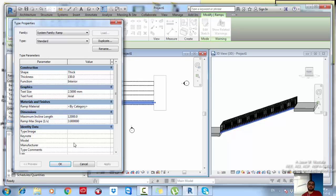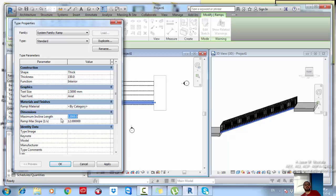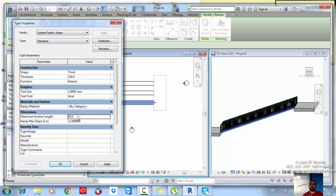Standard slope references: 1/12 is required for handicapped ramps, 1/8 is recommended for cars, and 1/10 is recommended for pedestrians. Calculate x based on the exact slope you need and enter it in the slope field. You also need to adjust the maximum drawable length — I couldn't draw longer than 12 meters earlier. Set the maximum length to, say, 50,000mm (50 meters) if needed.